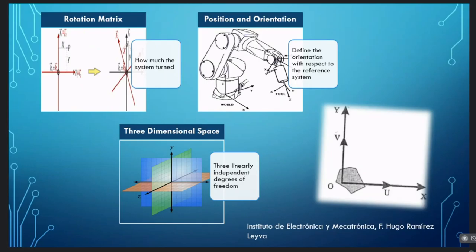It is necessary to know the position and orientation with respect to the robot base. In addition to the position, it is necessary to define the orientation with respect to the reference system. It is important to mention that orientation in three-dimensional space is defined by three linearly independent degrees of freedom.